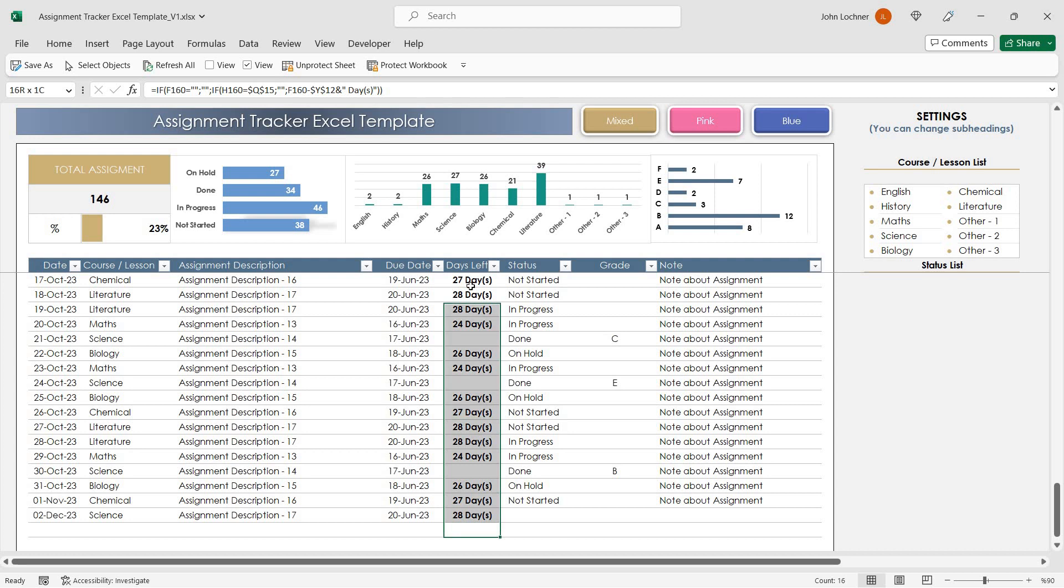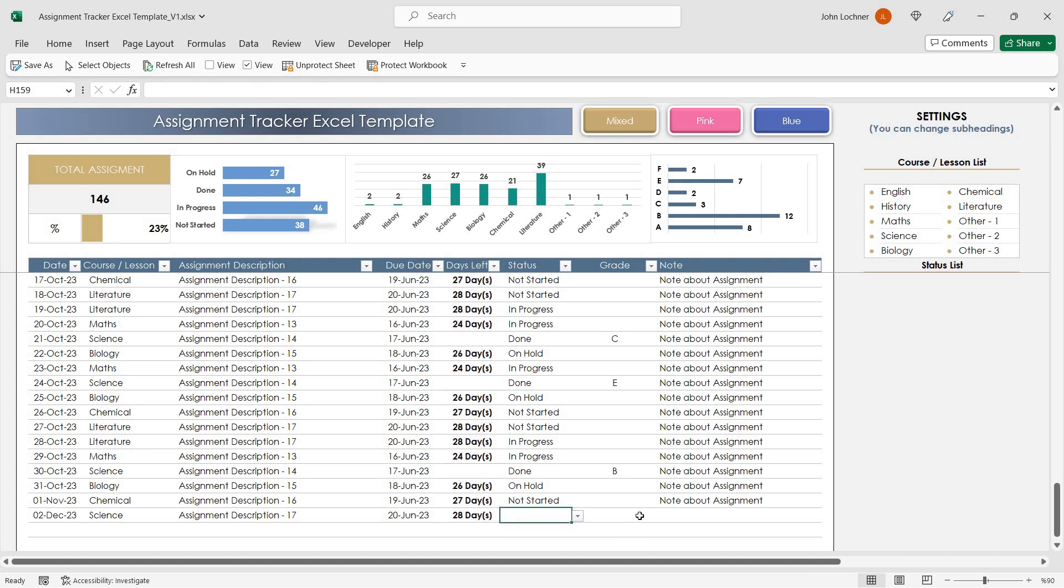These cells are protected and due to formulas in it, it needs no input. Choose the status and also grade from the drop-down list.